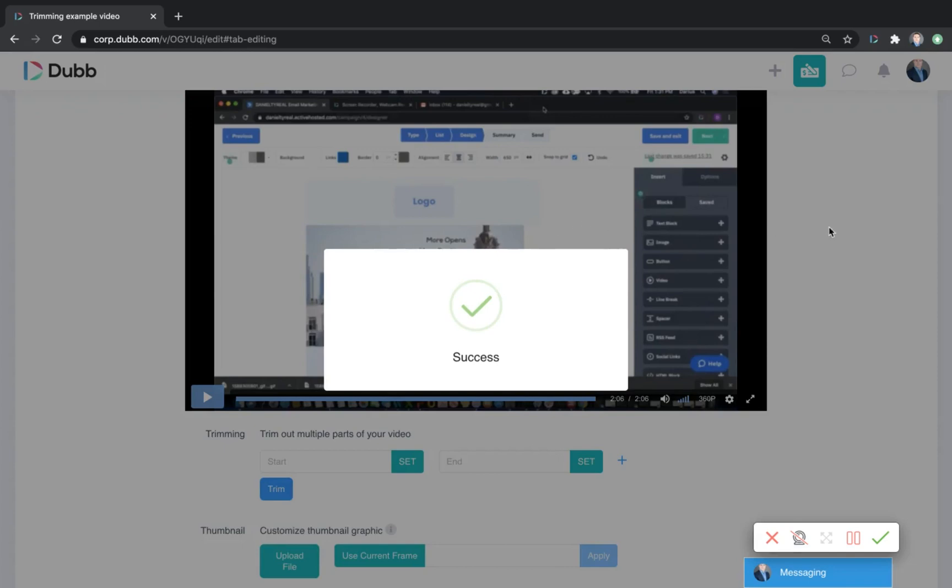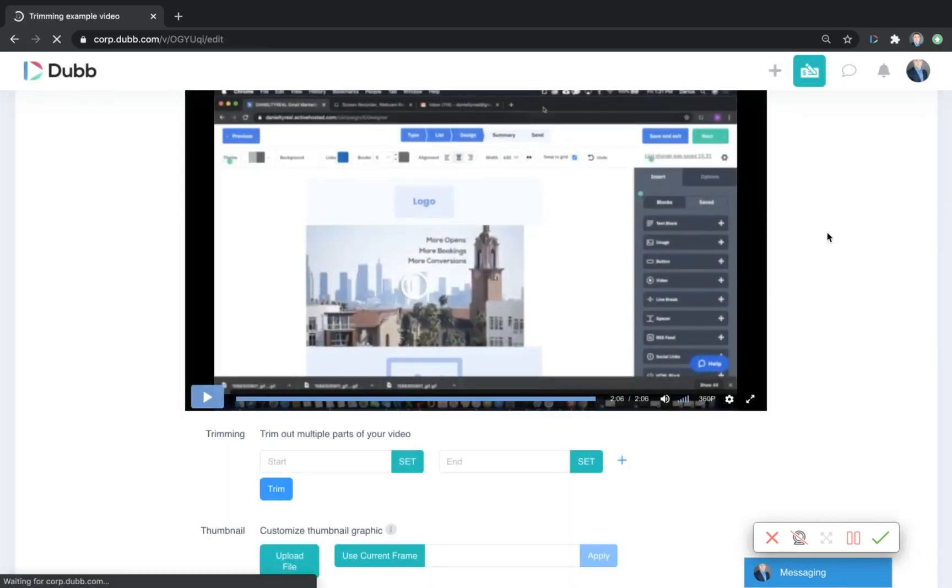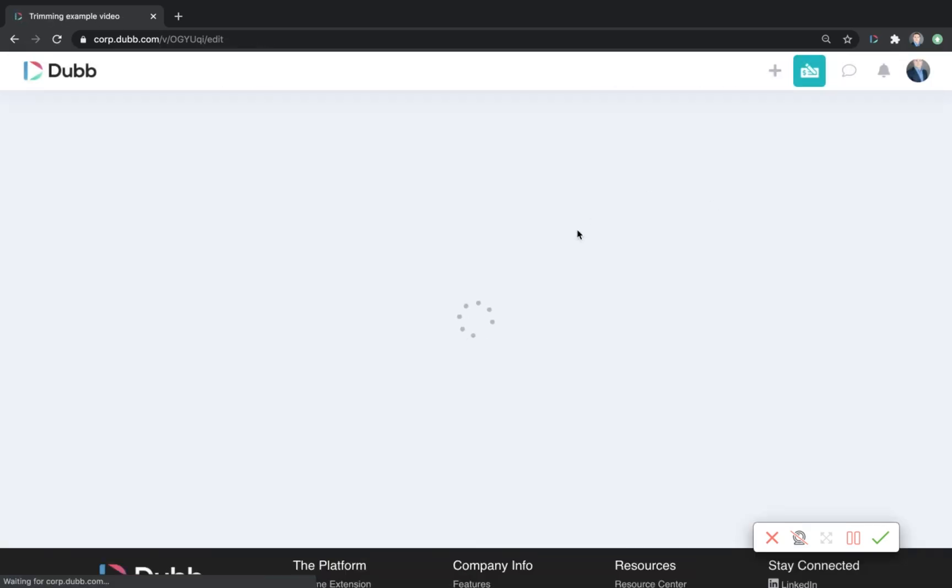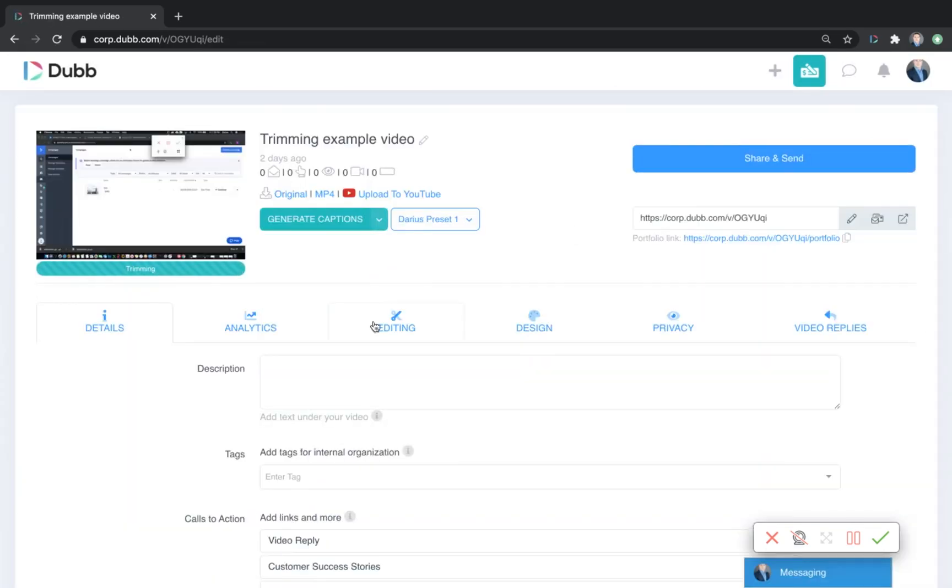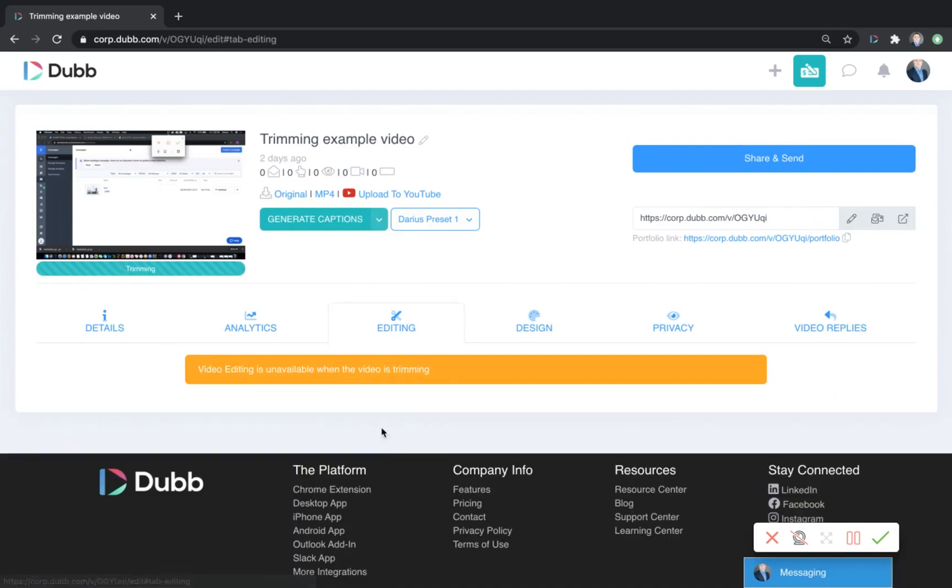Once the trimming is done, it's going to upload like this. You won't be able to access the video while it's trimming, and I recommend allowing the video to complete the trimming process before you send it out.